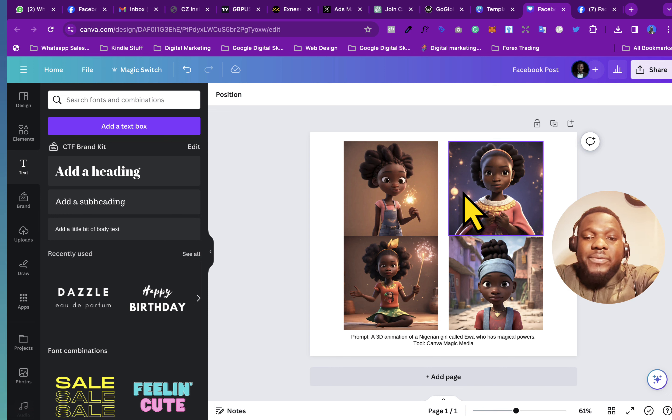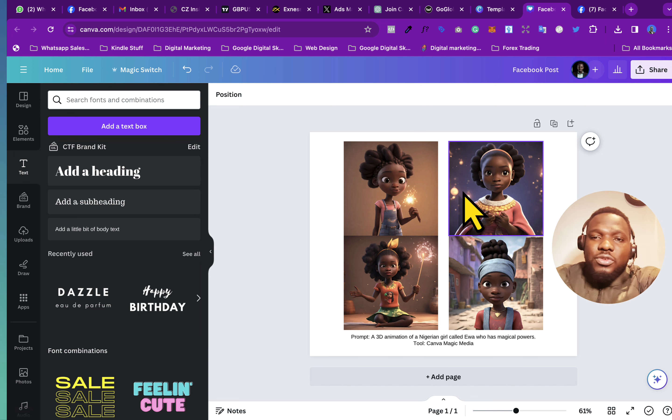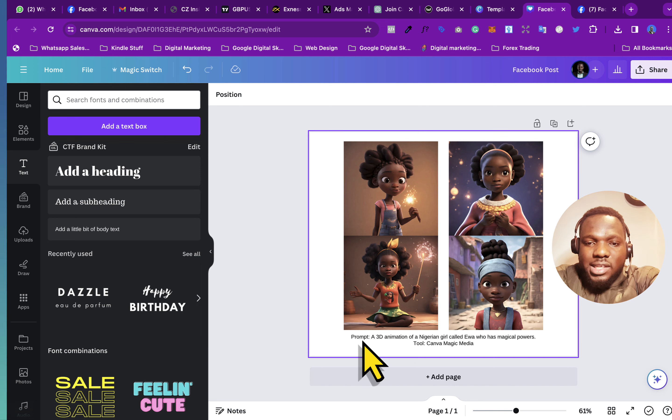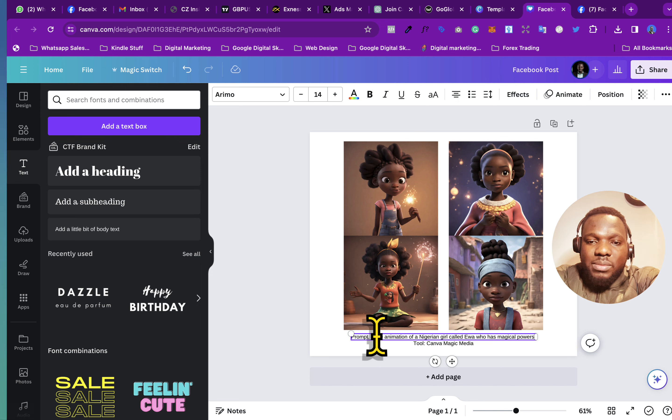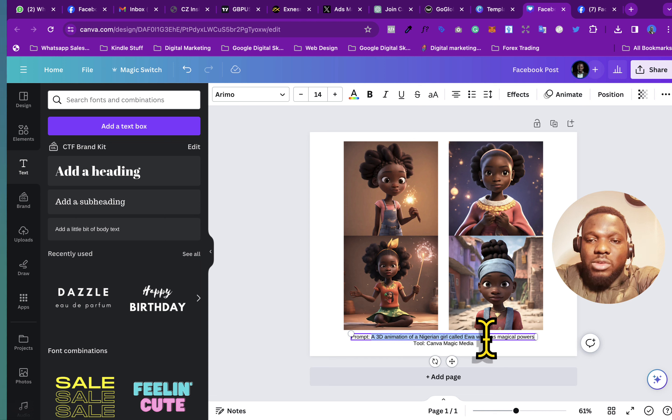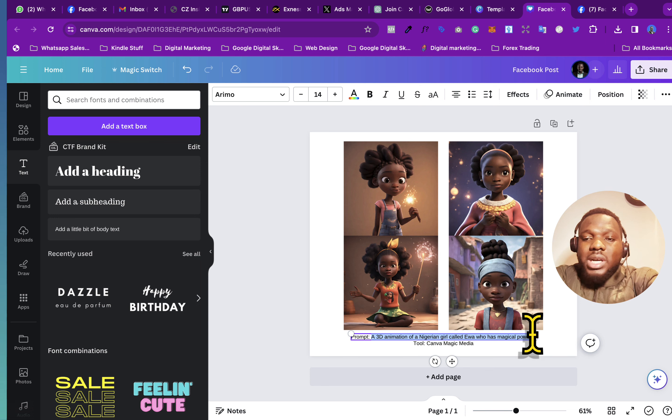And it's very, very easy to use. So if you want to do this, you can see I put the prompt here. This is a simple prompt that I use: a 3D animation of a Nigerian girl called Ewa who has magical powers.